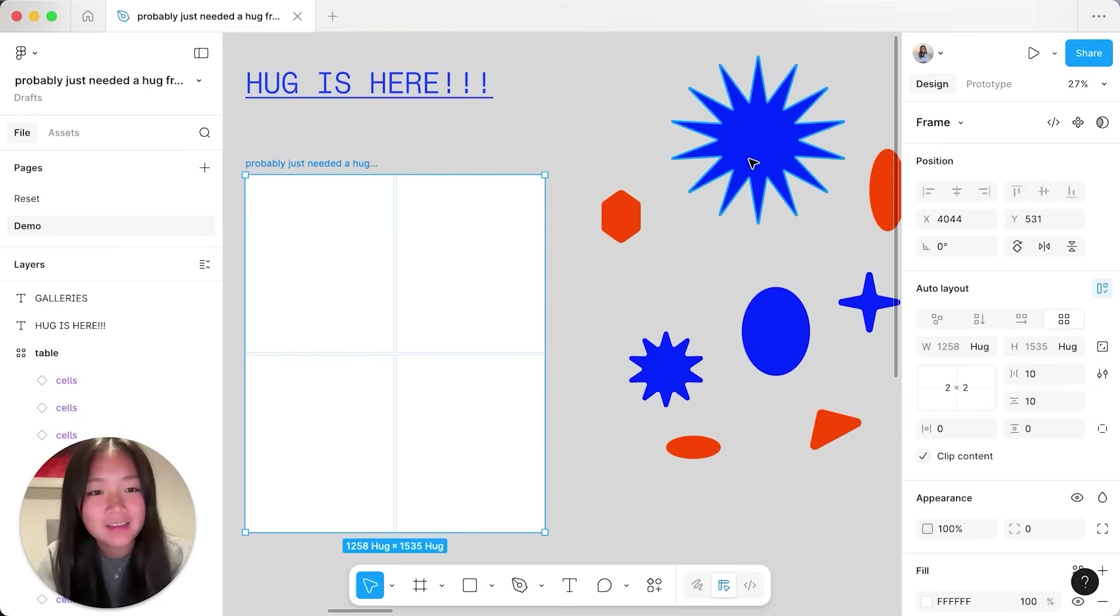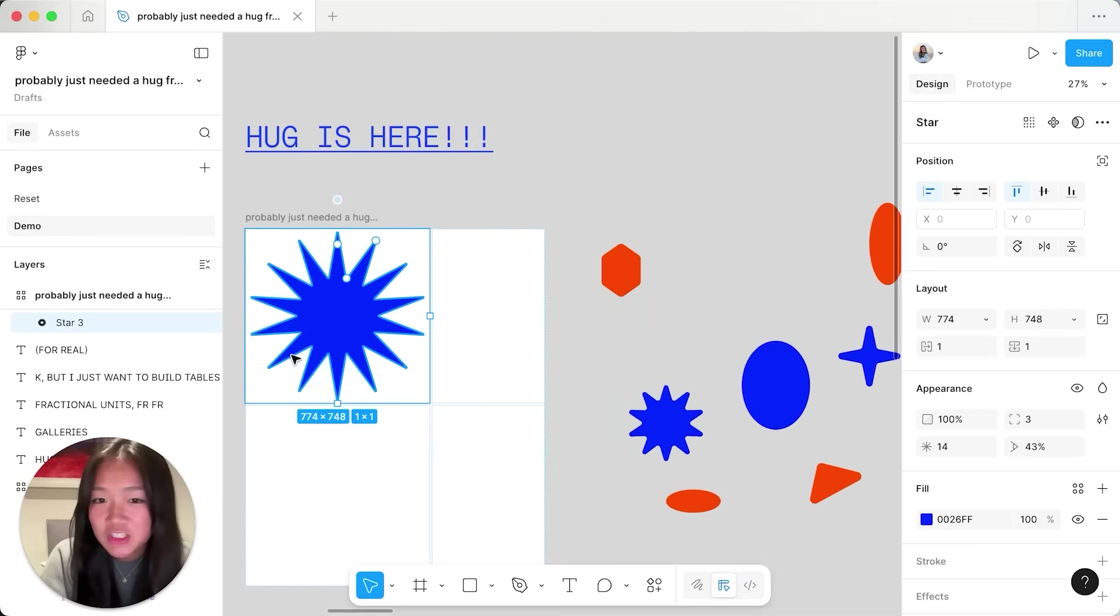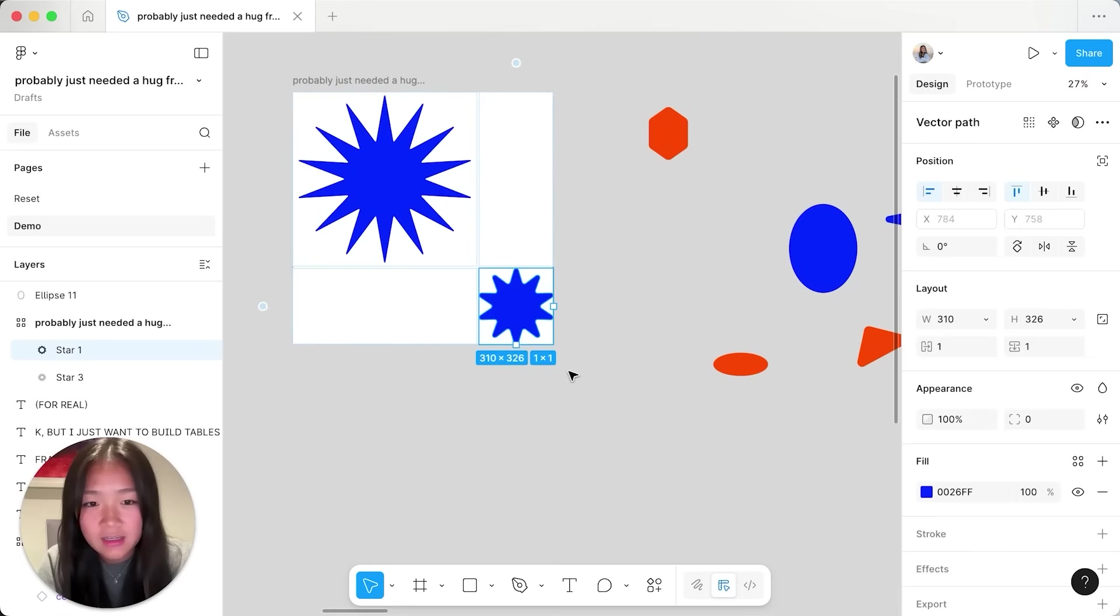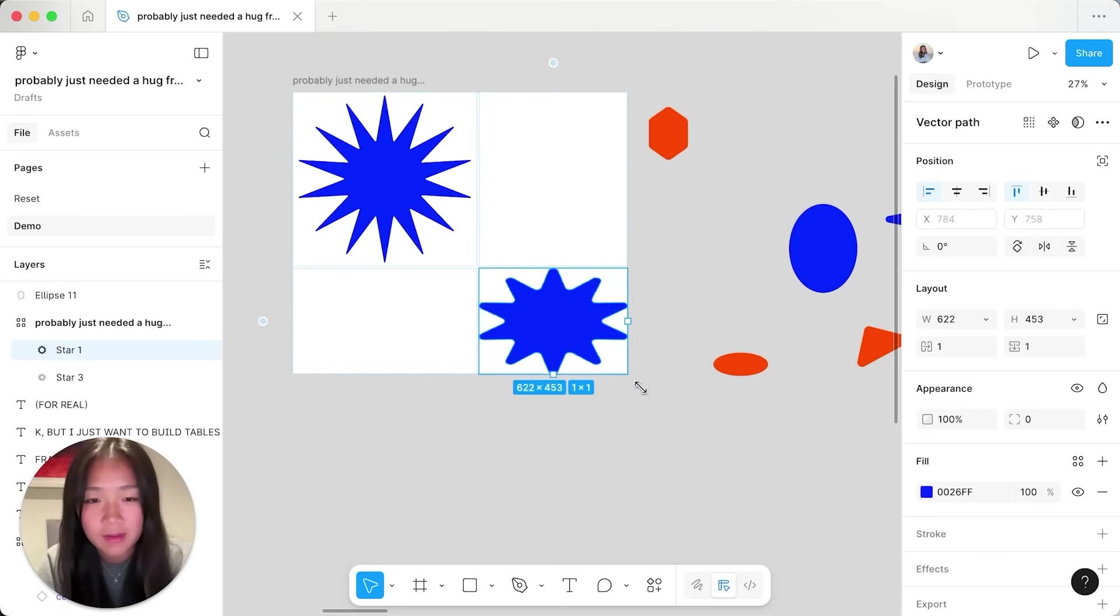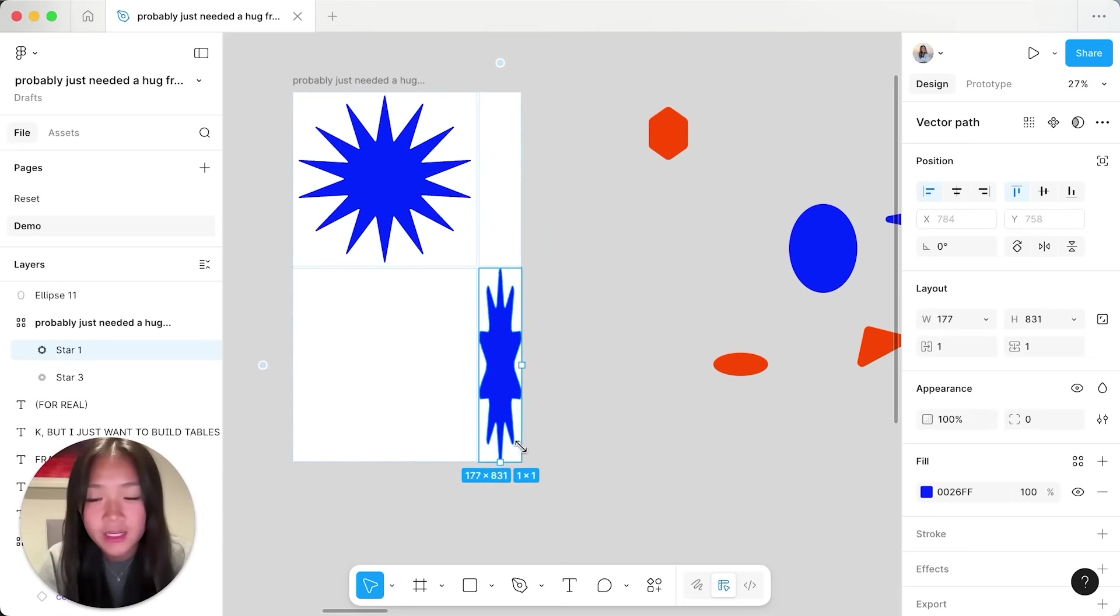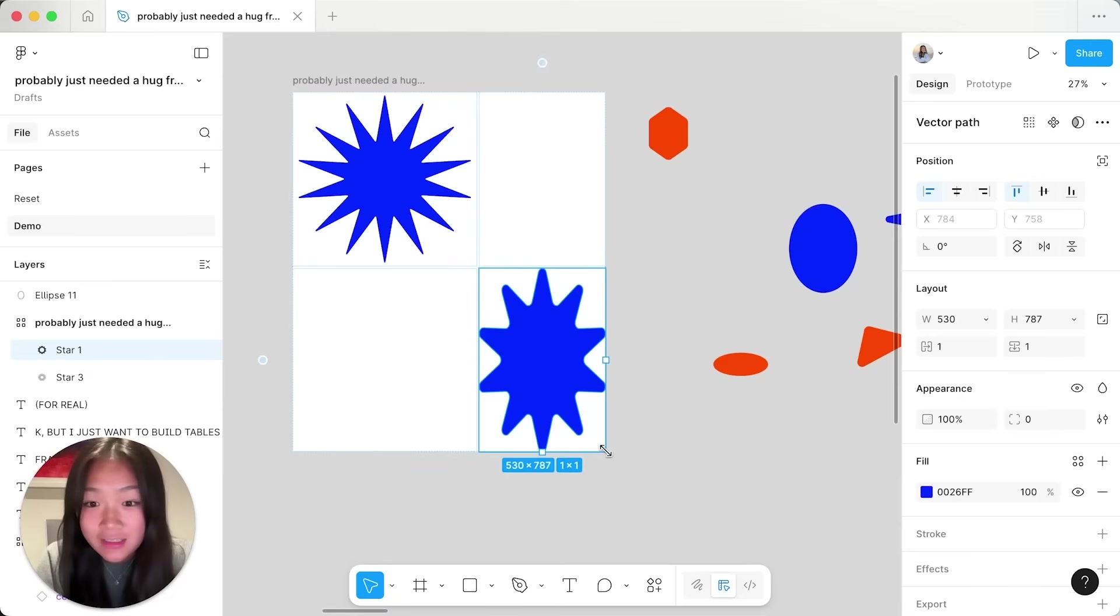So I can just drag any of these shapes in and you can see that the grid is responding to size to them. I can even make this small or big and it'll just hug.